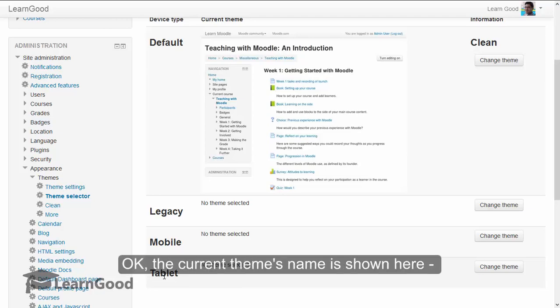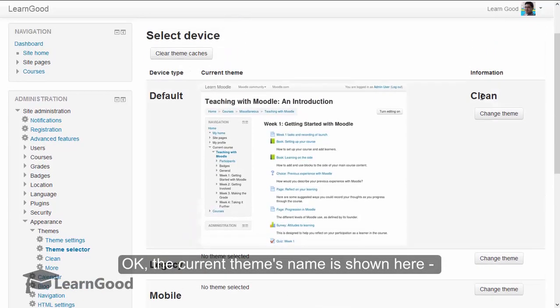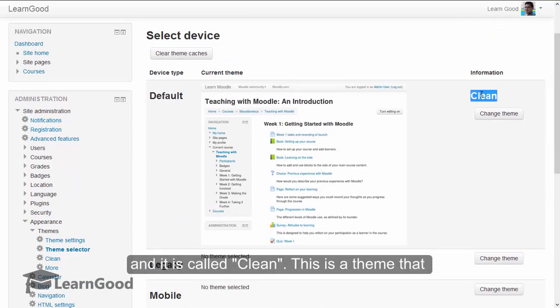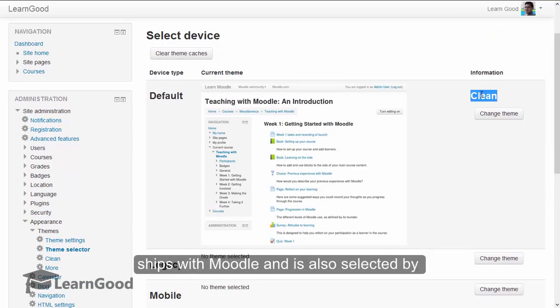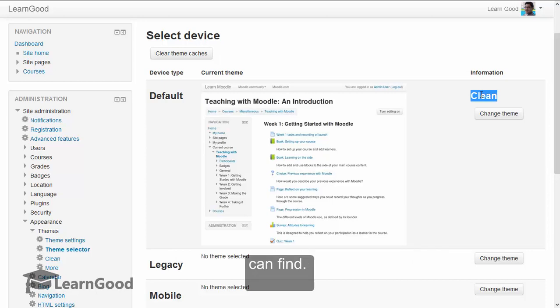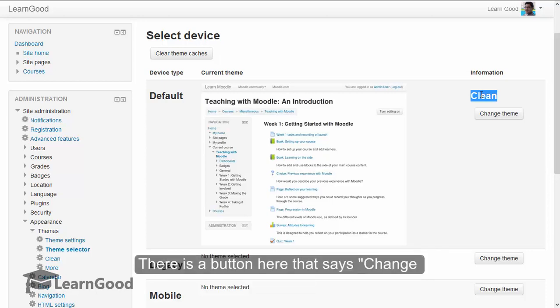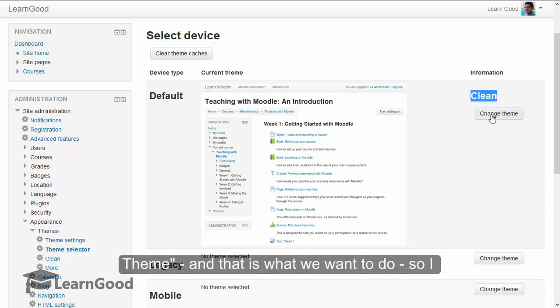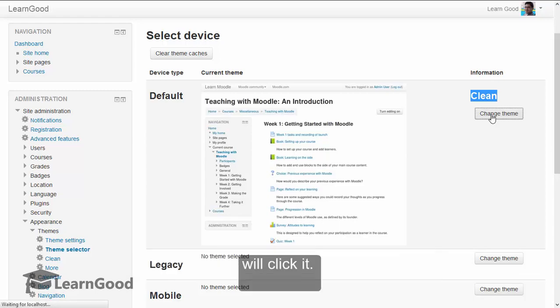The current theme's name is shown here and it is called Clean. This is a theme that ships with Moodle and is also selected by default. This is also the most vanilla theme you can find. There is a button here that says change theme and that is what we want to do. So I will click it.